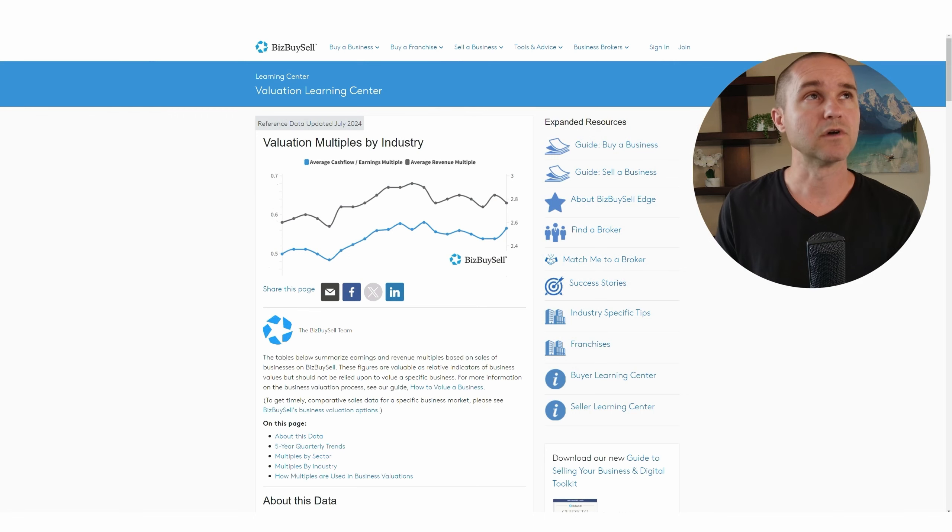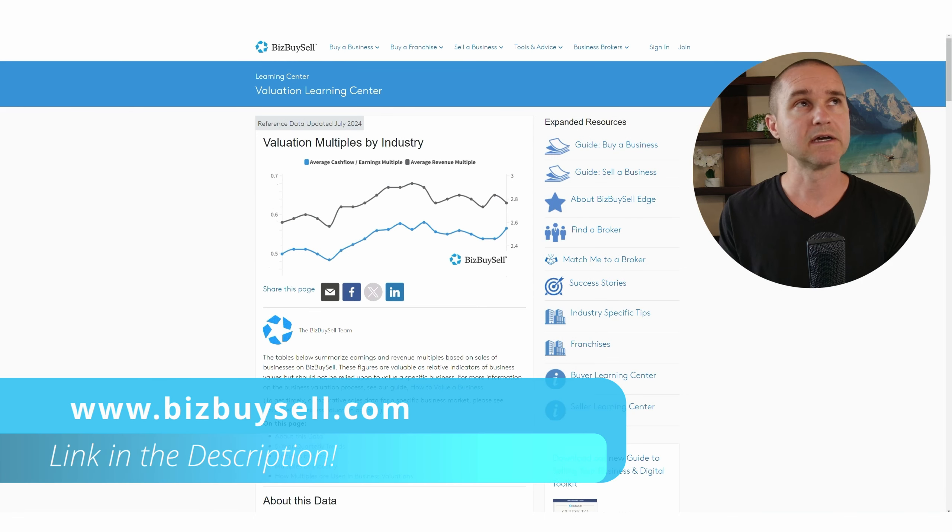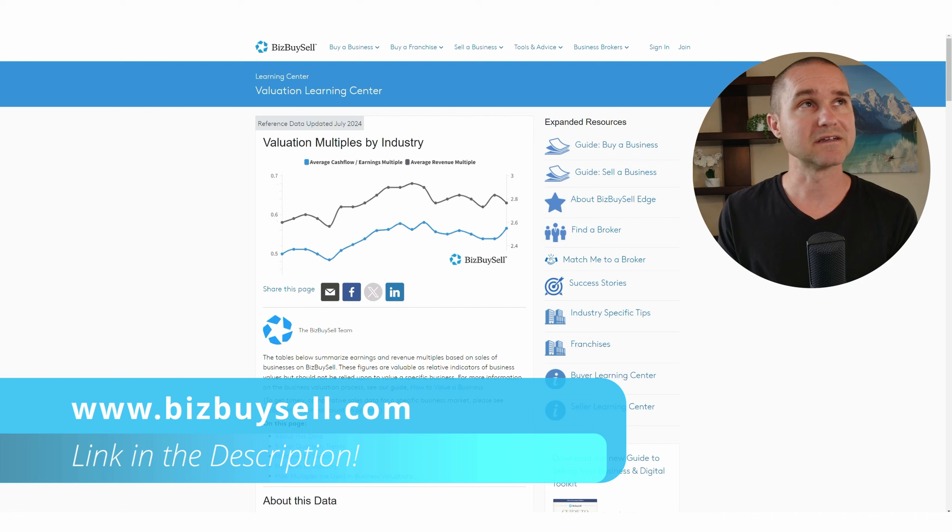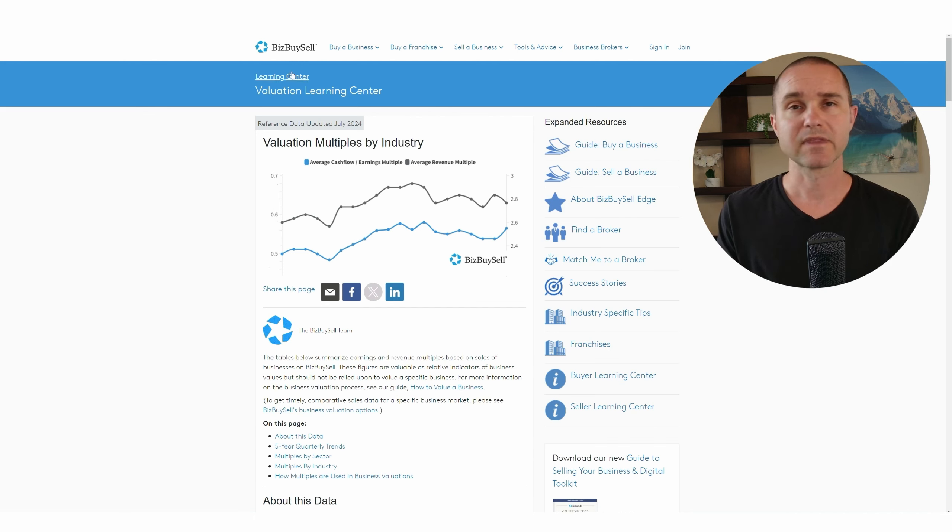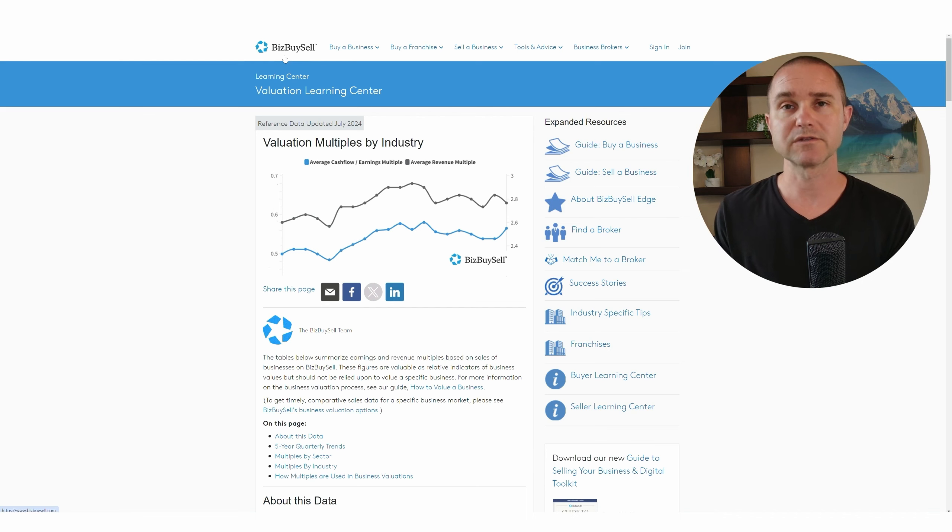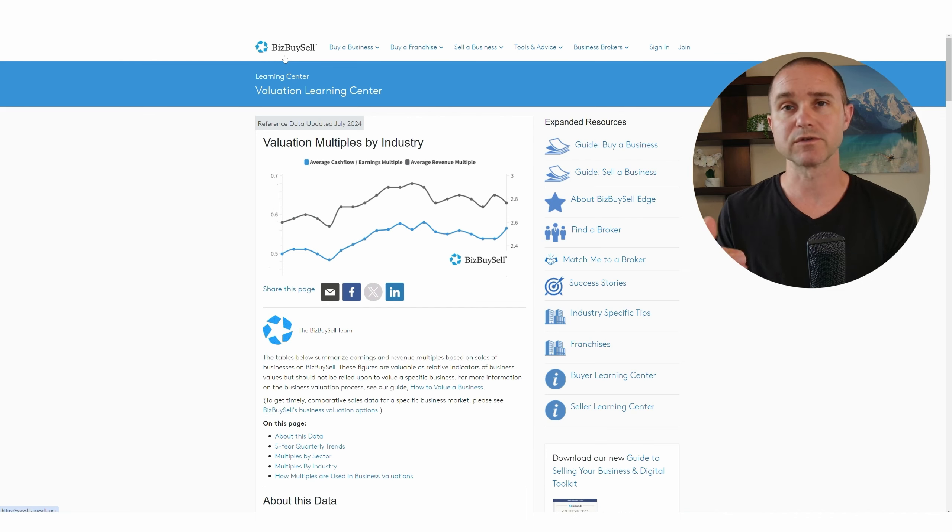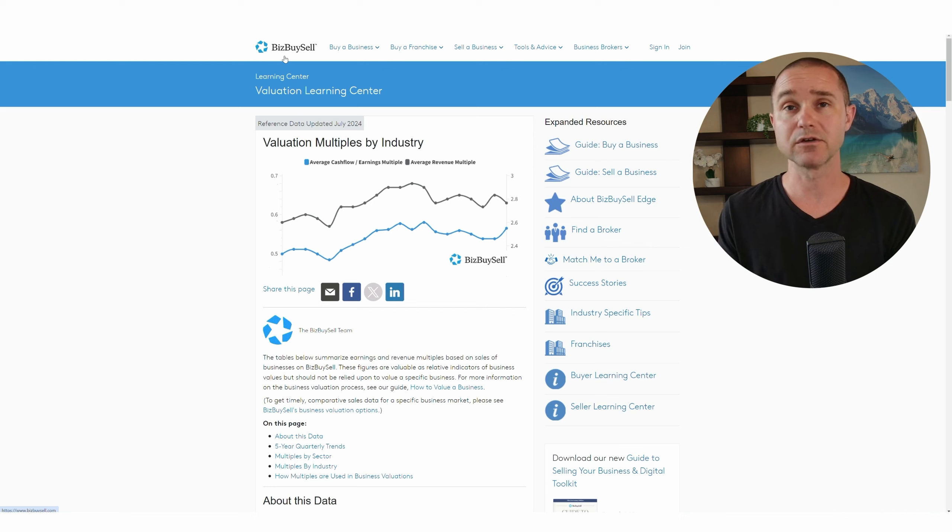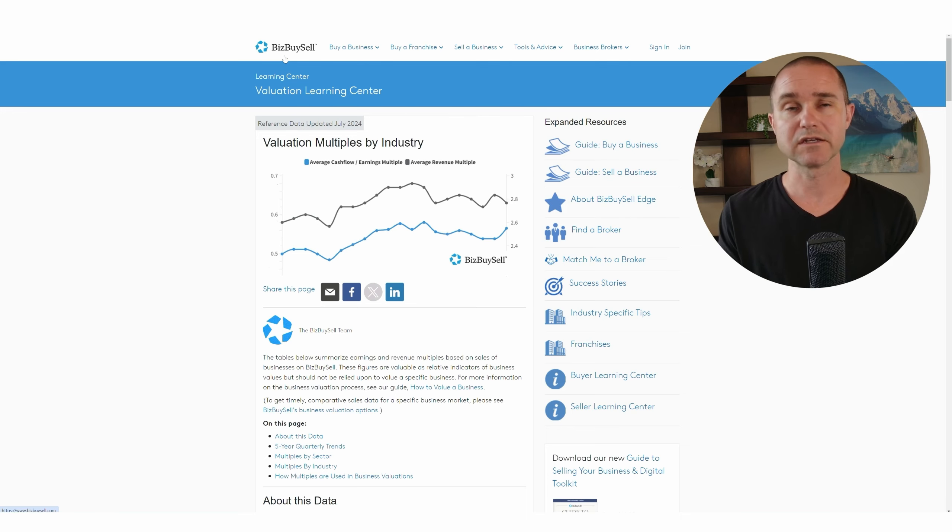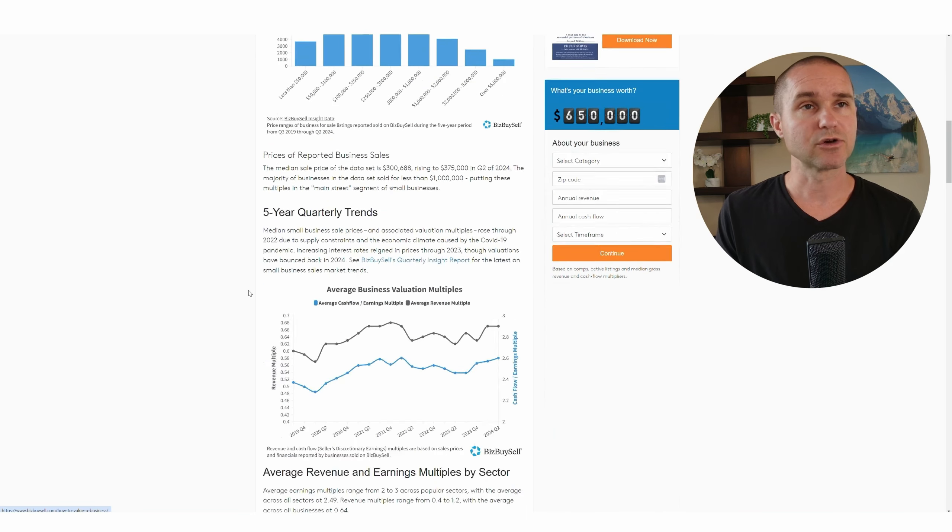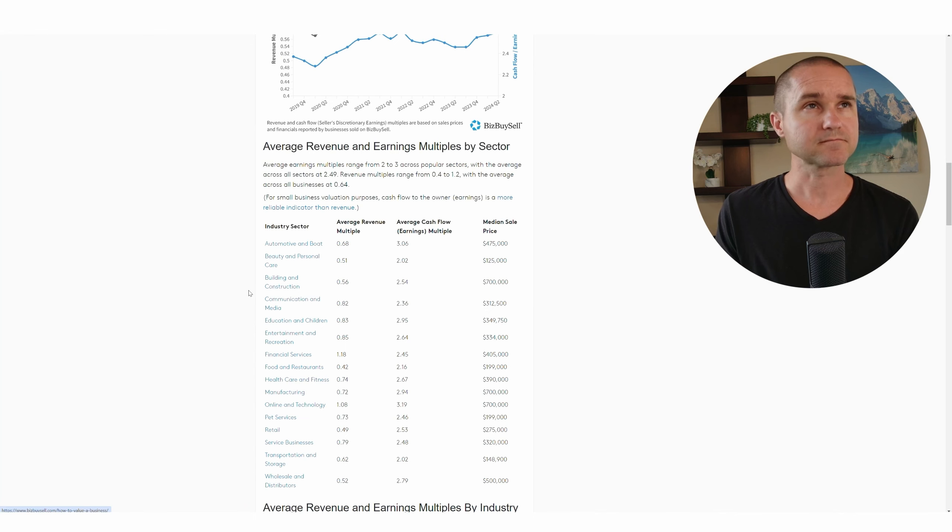We're going to go to BizBuySell, and I'm going to put a link to this page in the description of the video below. It is a page on BizBuySell that they update on a regular basis. BizBuySell is a marketplace where you can list a business for sale, and they track whether those businesses have sold and what the prices have been. So they have a really good, rich set of data on industry multiples for all sorts of different industries.